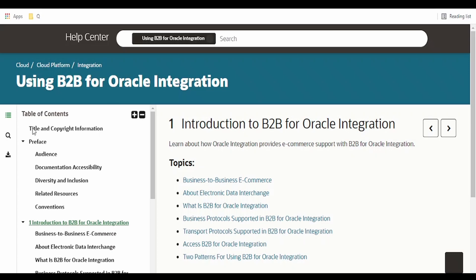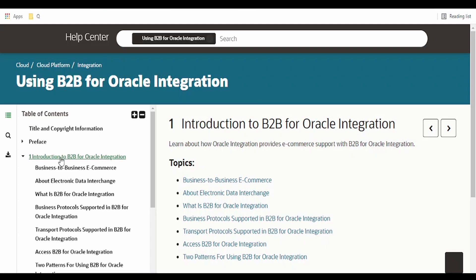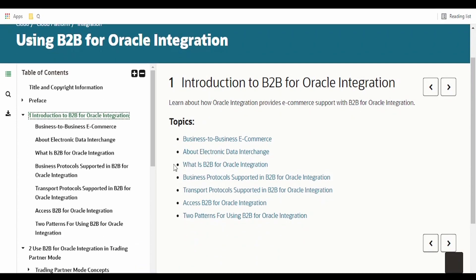On the left side, there is a table of contents. There is a preface given over here — you can go through this preface. I am going directly to the introduction to B2B for Oracle Integration.